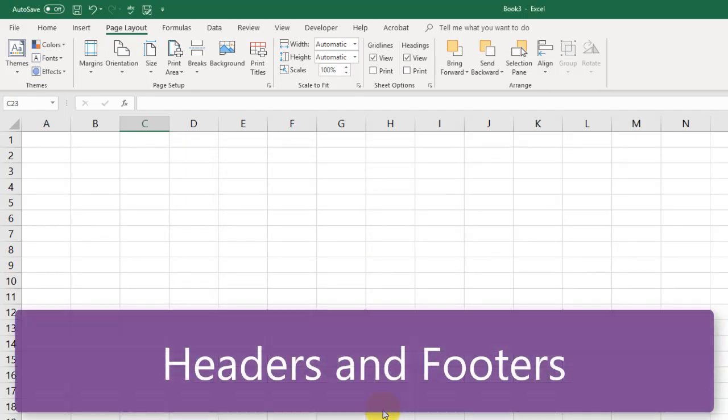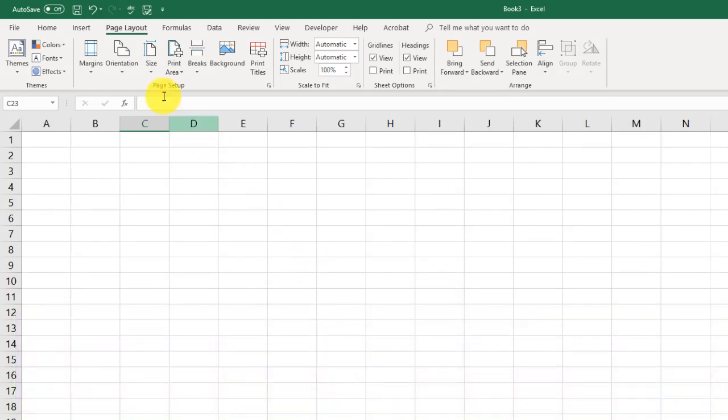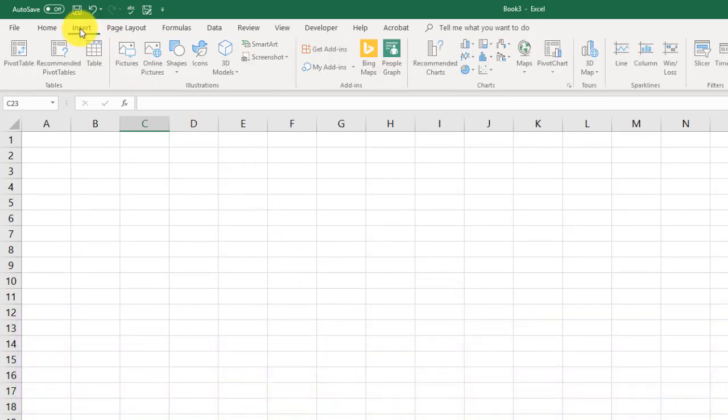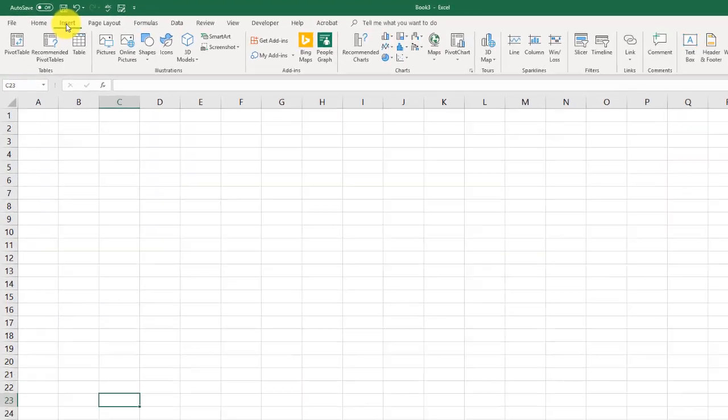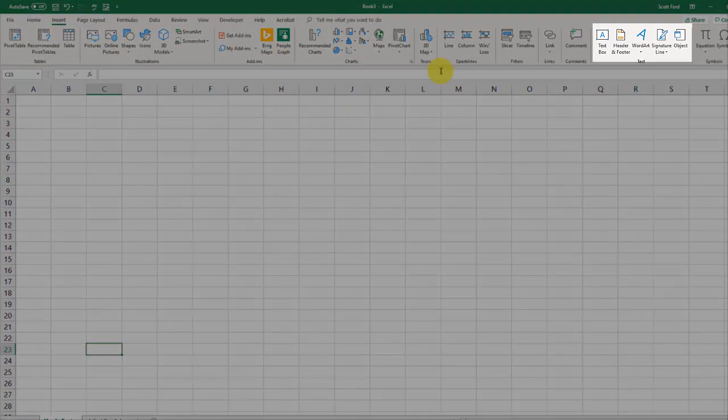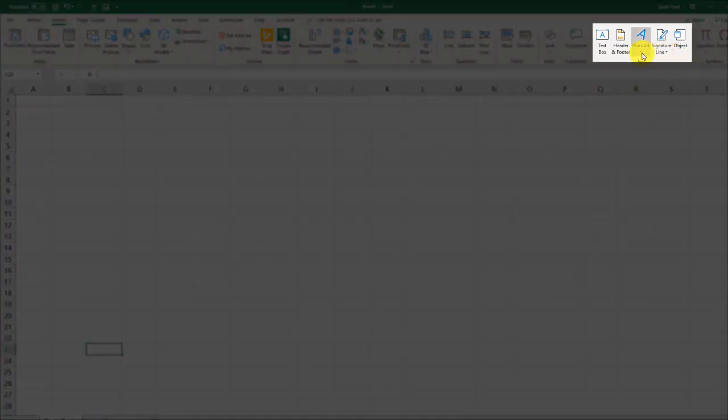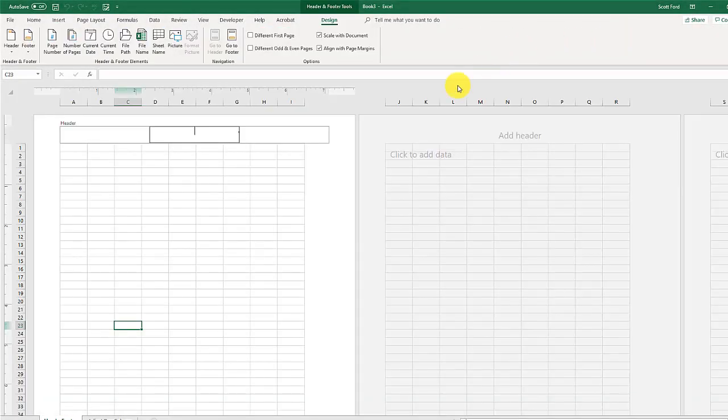Headers and footers is our next topic. To access our headers and footers, we need to go to the Insert tab, and then we go and look for the Text ribbon over here. We have the Headers and Footers button right here. We click on that, and you see it changes our view.